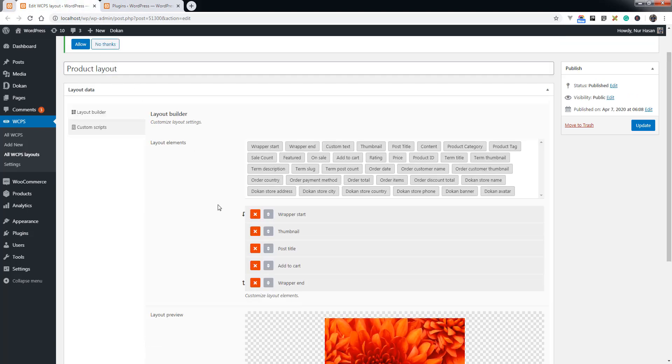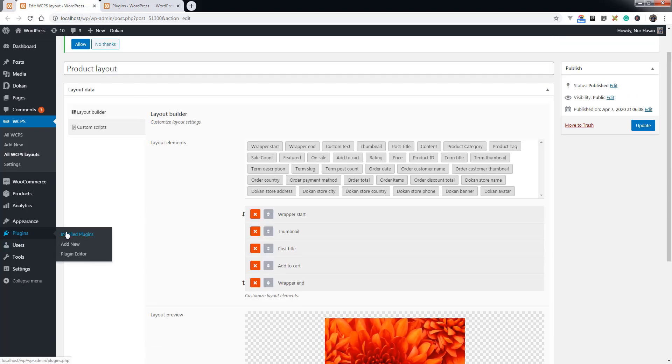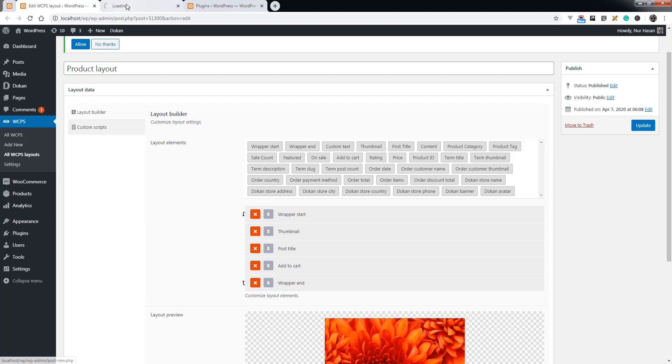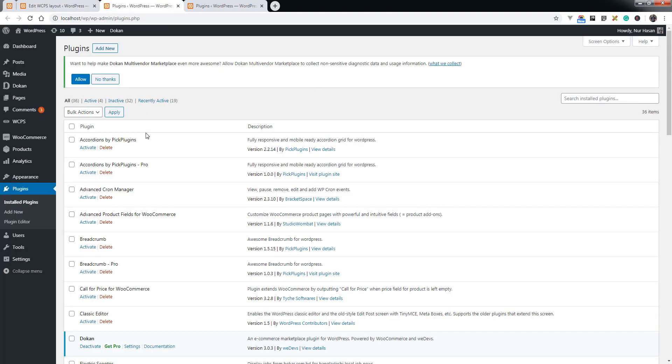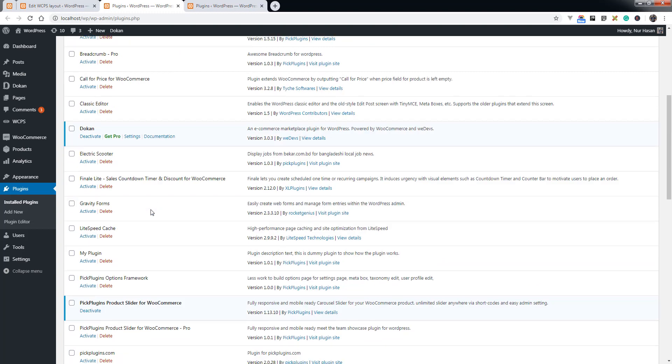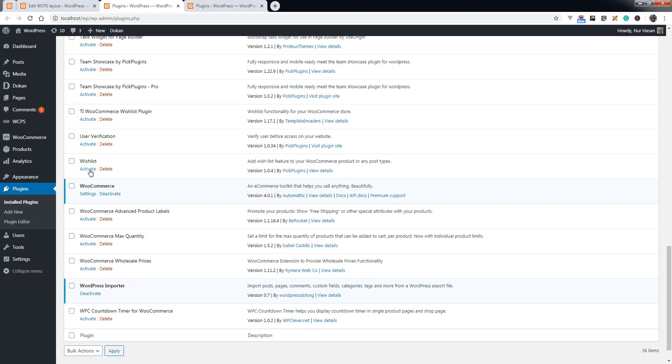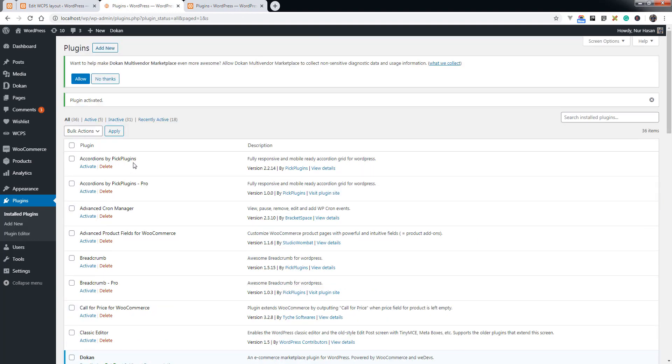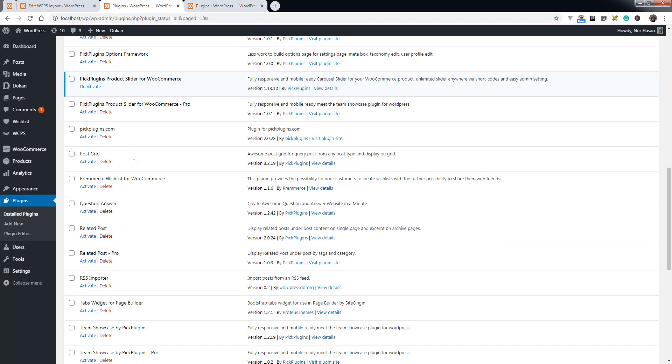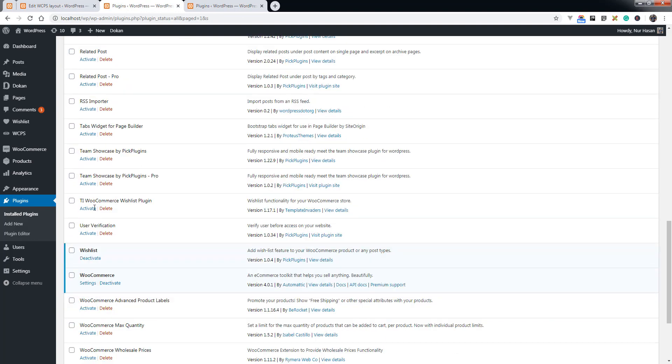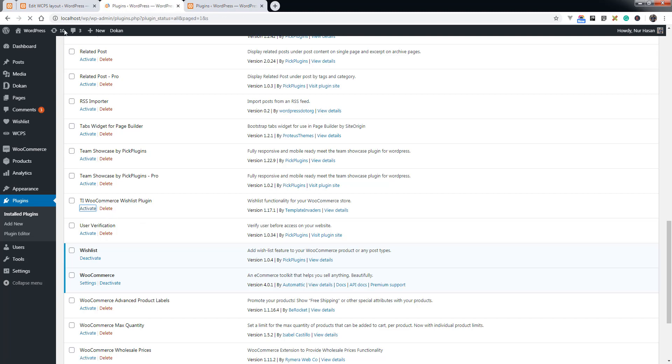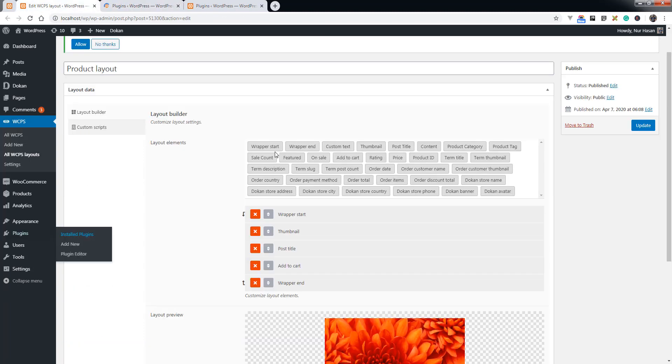We have added plenty of popular WooCommerce plugin support, like wishlist. If you install the wishlist plugin developed by us, or if there is another wishlist plugin, TI WooCommerce Wishlist plugin, you will see the elements for this third-party plugin.